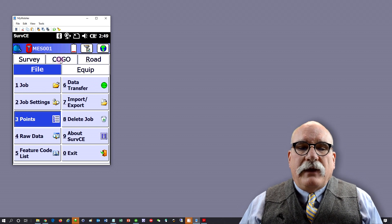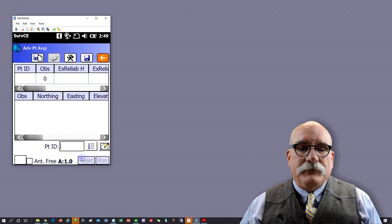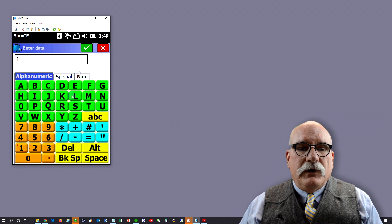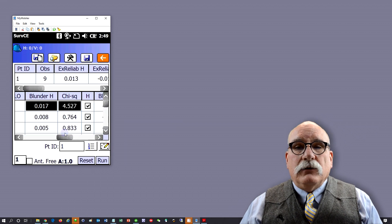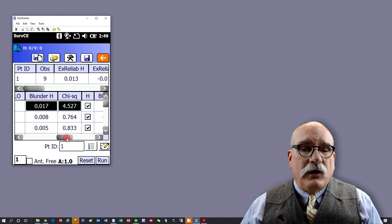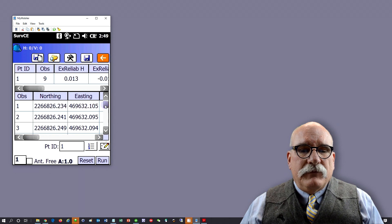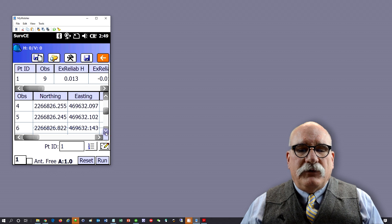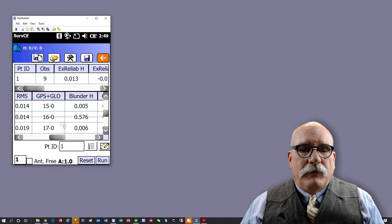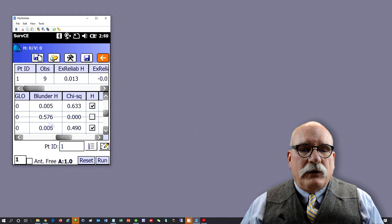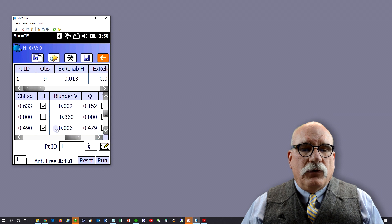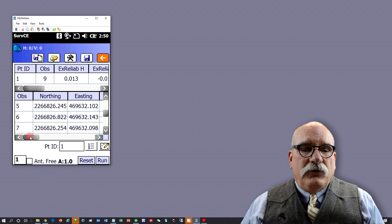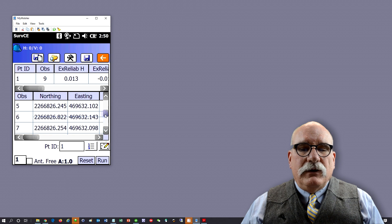Let's look at that observation under COGO and then point average. Give it a point ID — the point we stored was point number one. It's going to read through the raw file and look for all observations of point number one. They're numbered here, and it's going to automatically go through those observations. You'll see the sixth observation has been crossed out and marked as unused for both horizontal and vertical, because both were blundered.